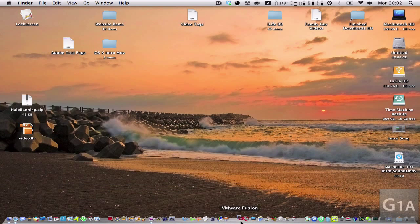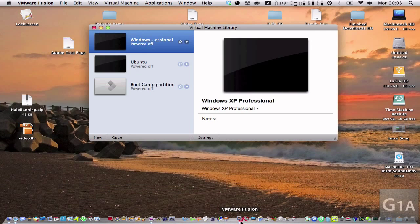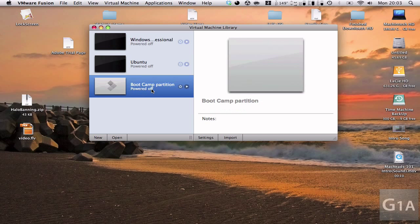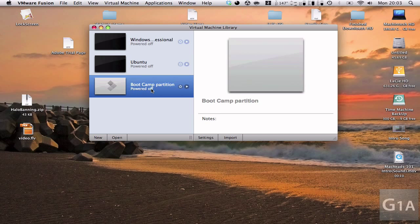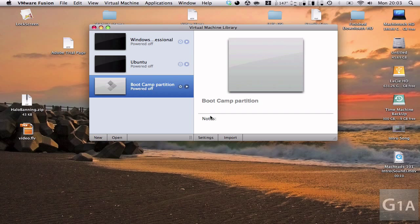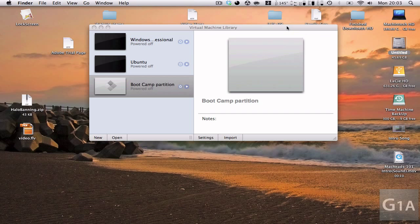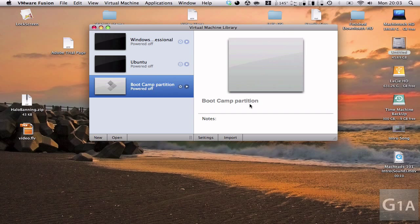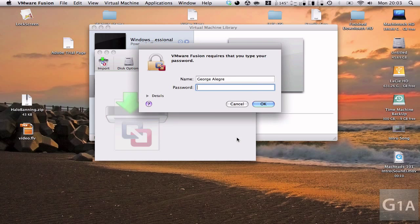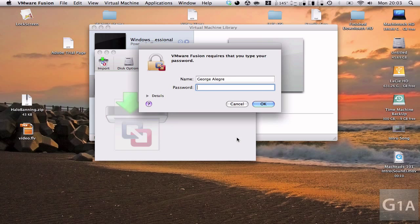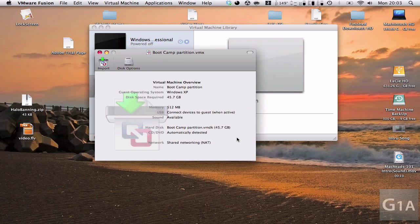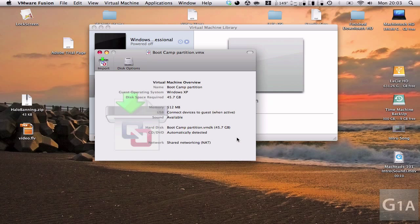I'm going to open VMware Fusion right now. You can see down here it says Boot Camp Partition and it has an import button right here. So it recognized my Boot Camp partition automatically. I'm going to hit import.